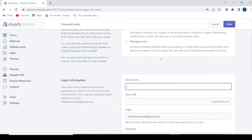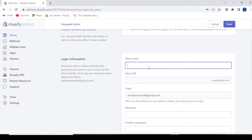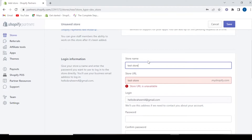Now we need to give a name to our store. For example, 'Test.' If the URL is available, that is fine. If it is not available, it will show that the store URL is unavailable.